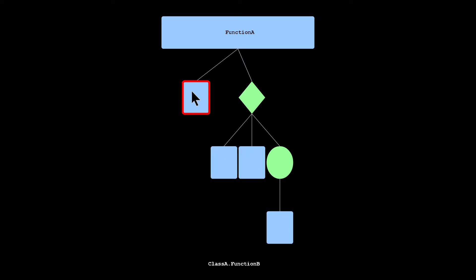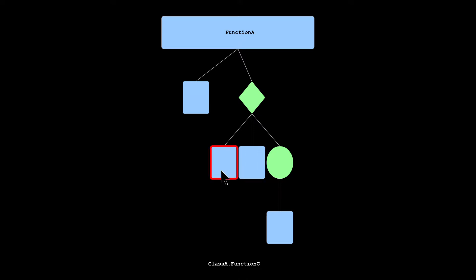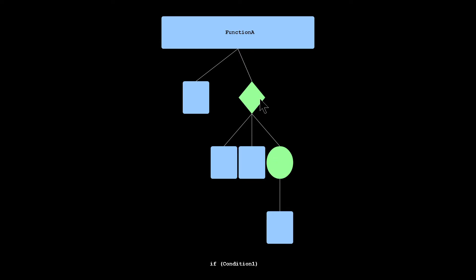Whenever I hover over either a function call or one of the other objects at the bottom of the screen, it will show you extra information. So for functions, it shows you the class, and for conditional statements and for loops, it shows you what you're looping through and the conditional statement.